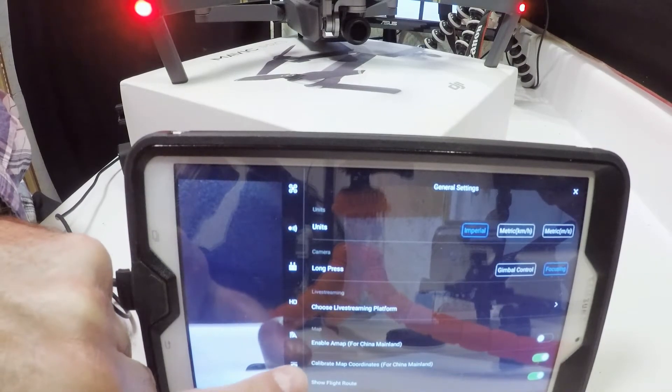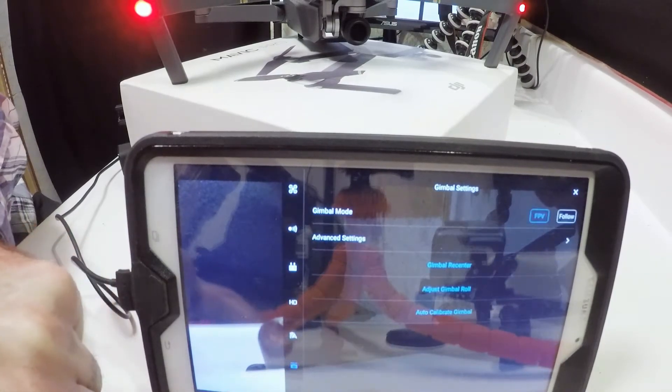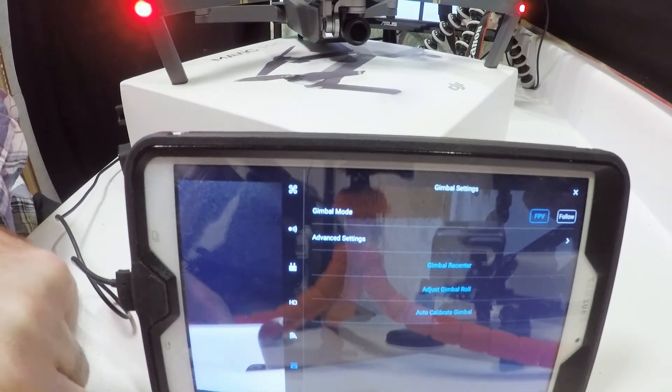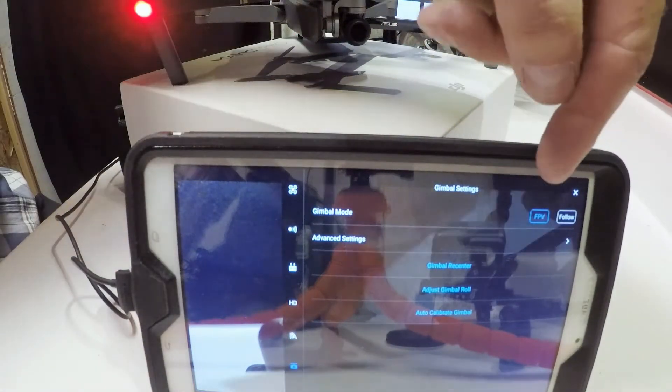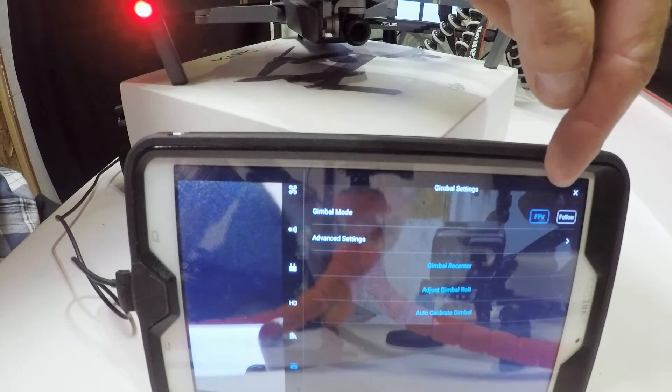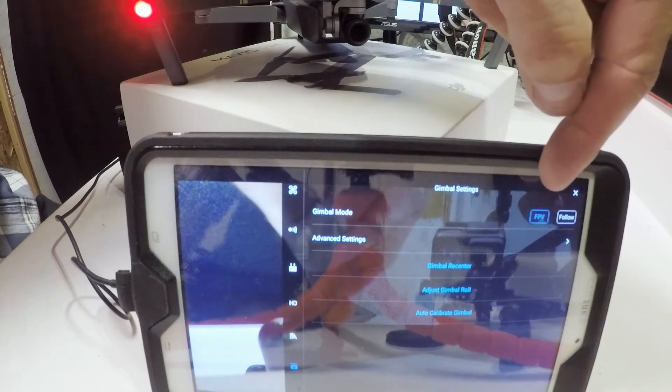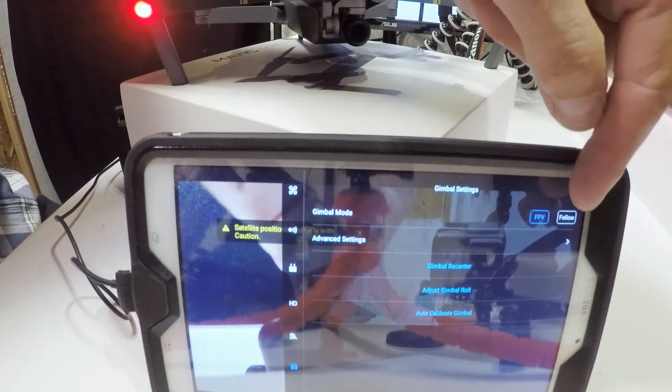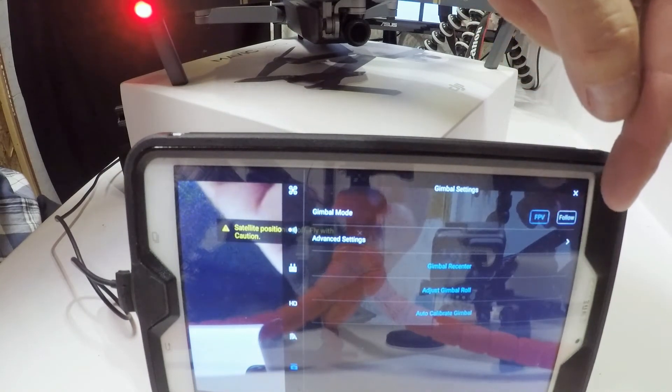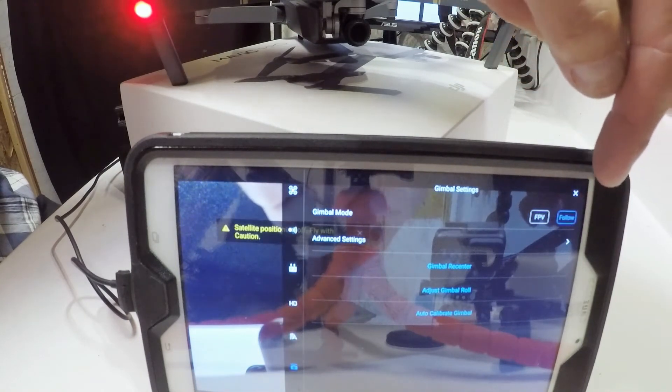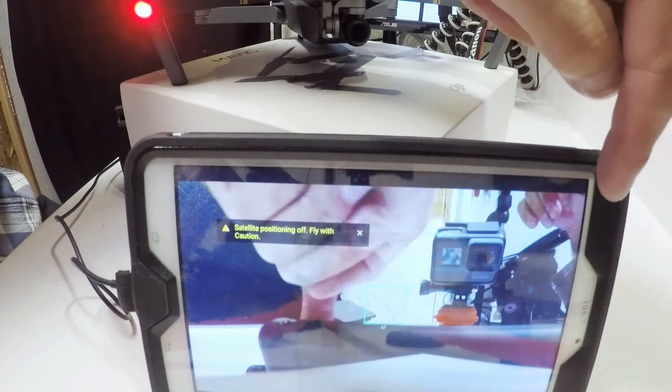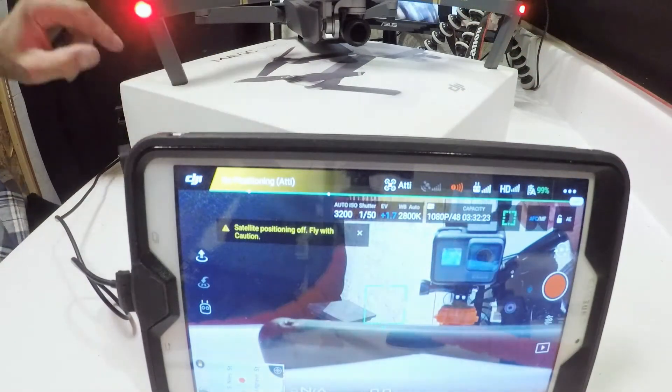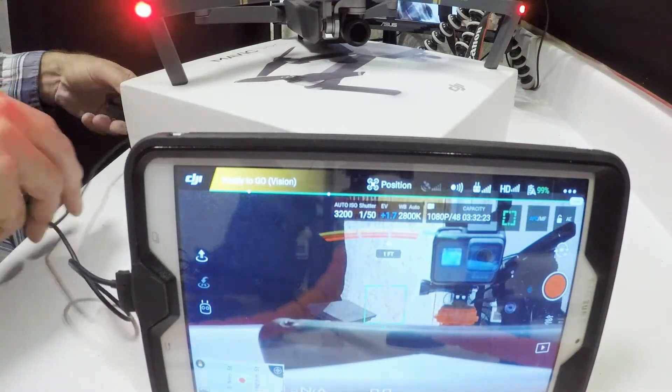If we tap on that, it brings up this menu and you see up here first-person view and follow. If we kick this over to follow and then go back out of it...